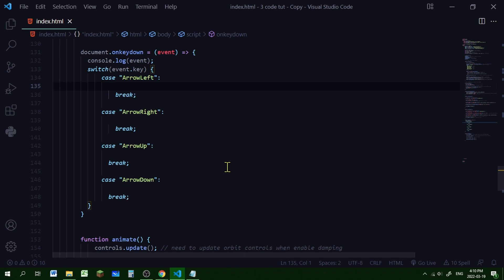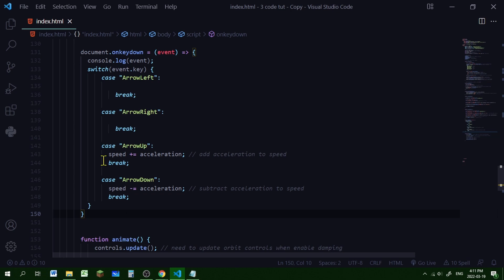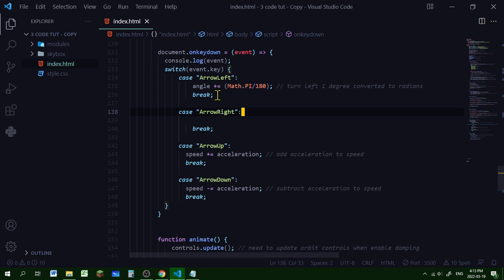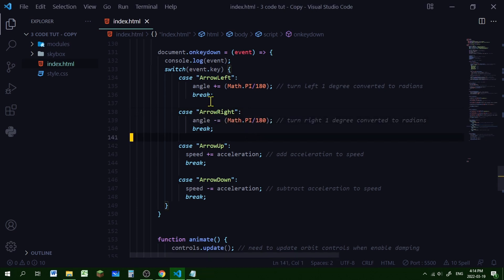For Arrow Up, we add acceleration to speed using plus-equals. For Arrow Down, we subtract acceleration from speed. For turning, we use radians — when Arrow Left is pressed we add one degree converted to radians (Math.PI divided by 180) to our angle, and when Arrow Right is pressed we subtract that amount. So we now have basic key controls that track both speed and angle.